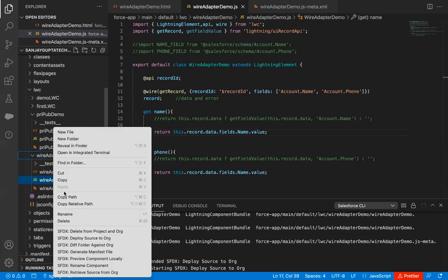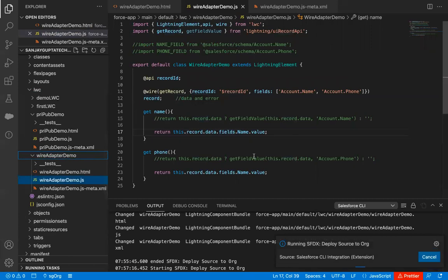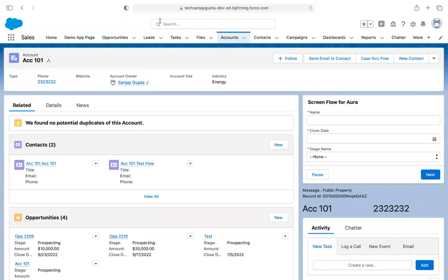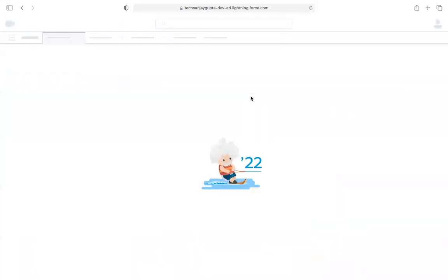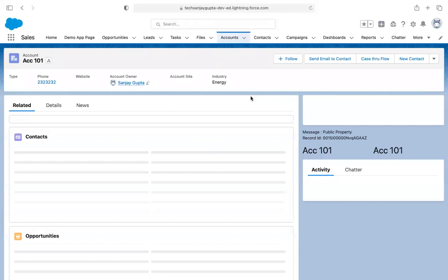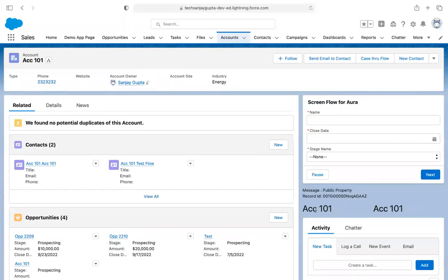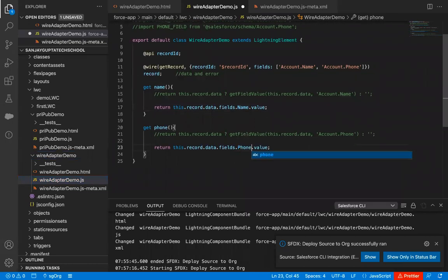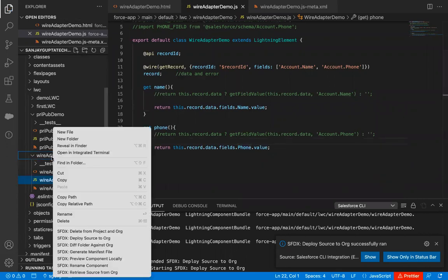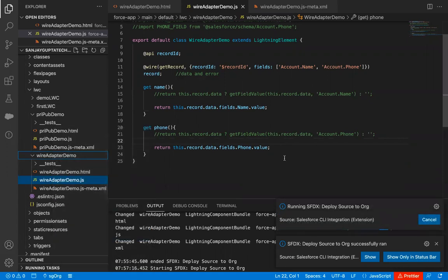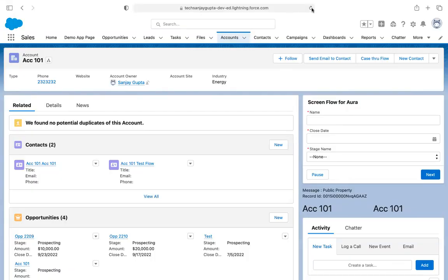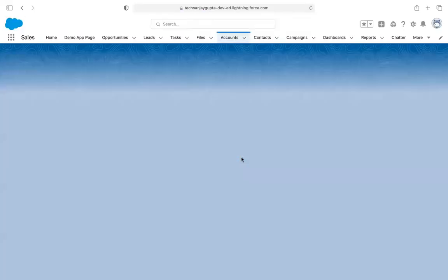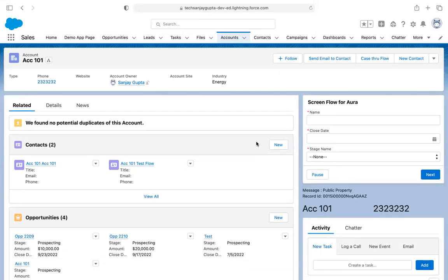I'm deploying from source to org and refreshing the page. It's showing ACC-101 at both places. That's because in the phone getter I copy-pasted and forgot to change name to phone. Now I've modified it and deploying again. After refreshing, you can now see both the account name and phone correctly displayed.